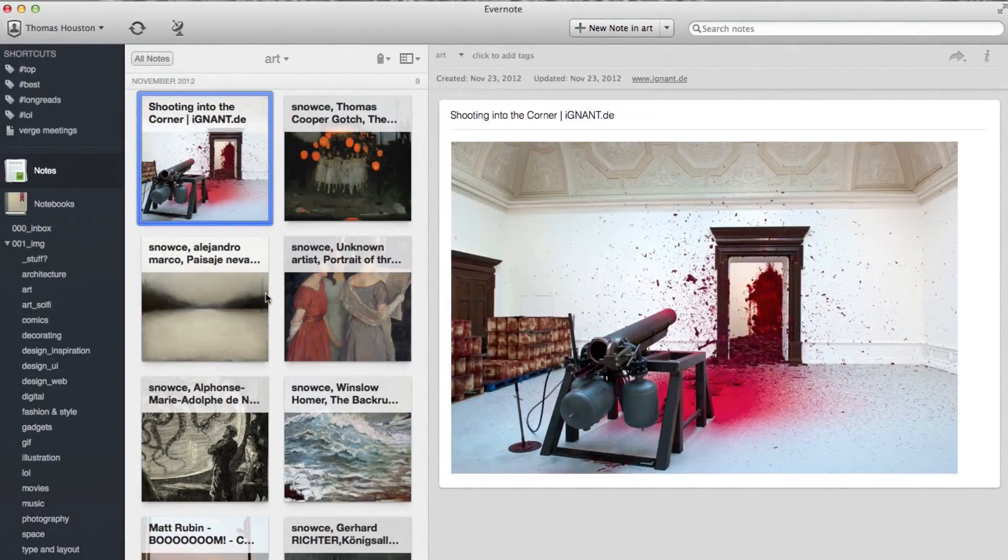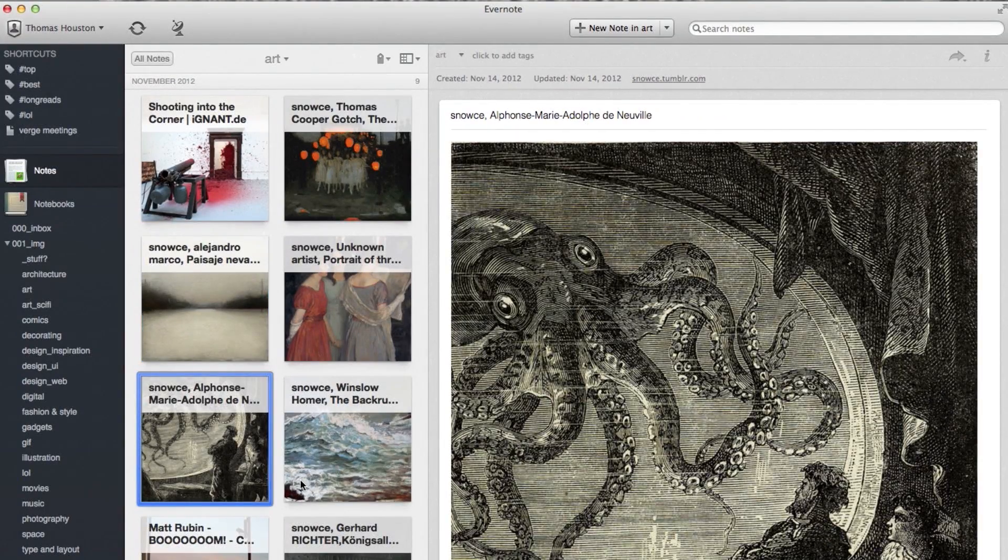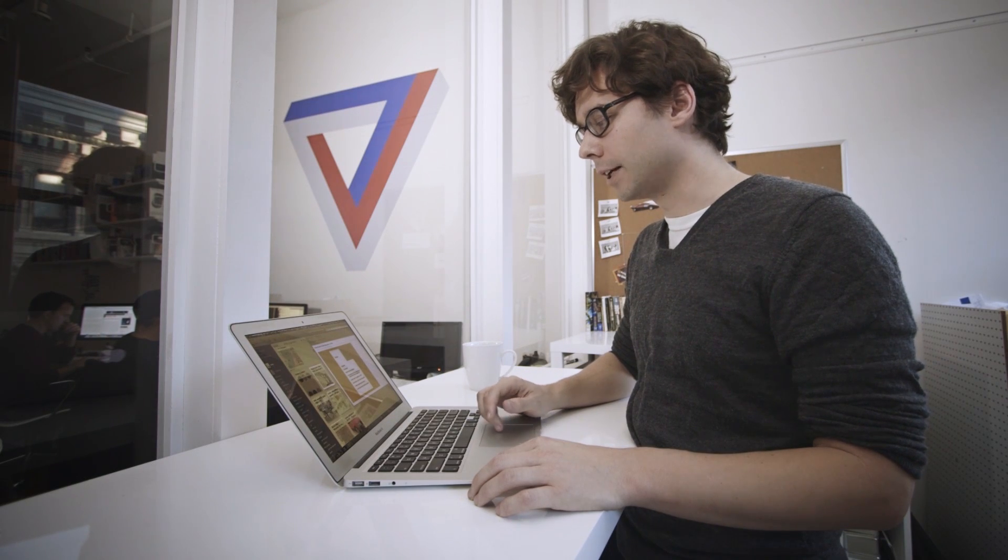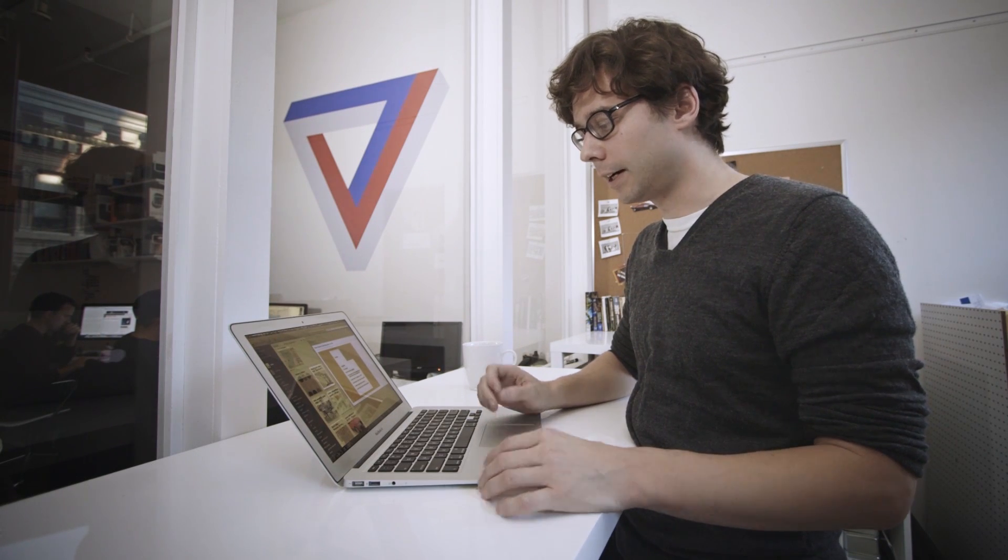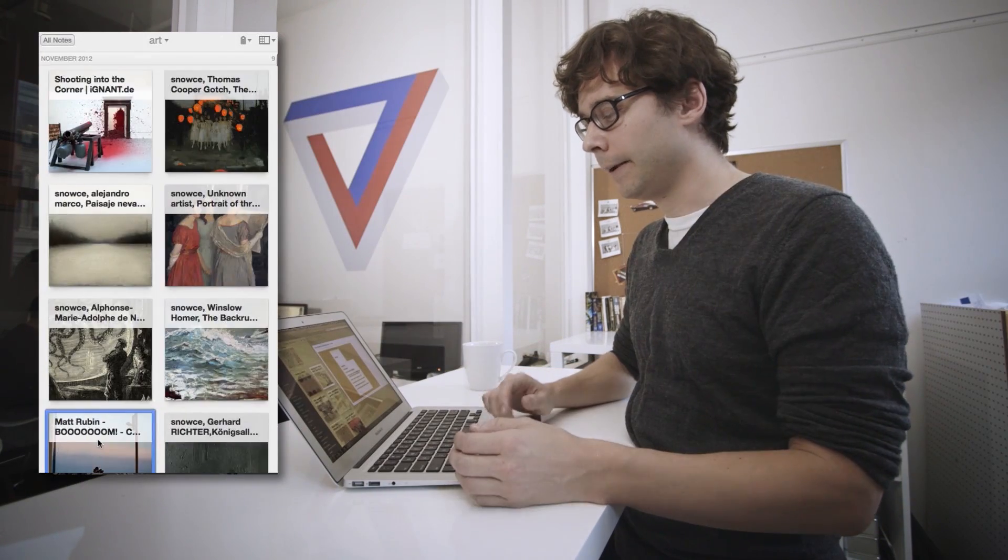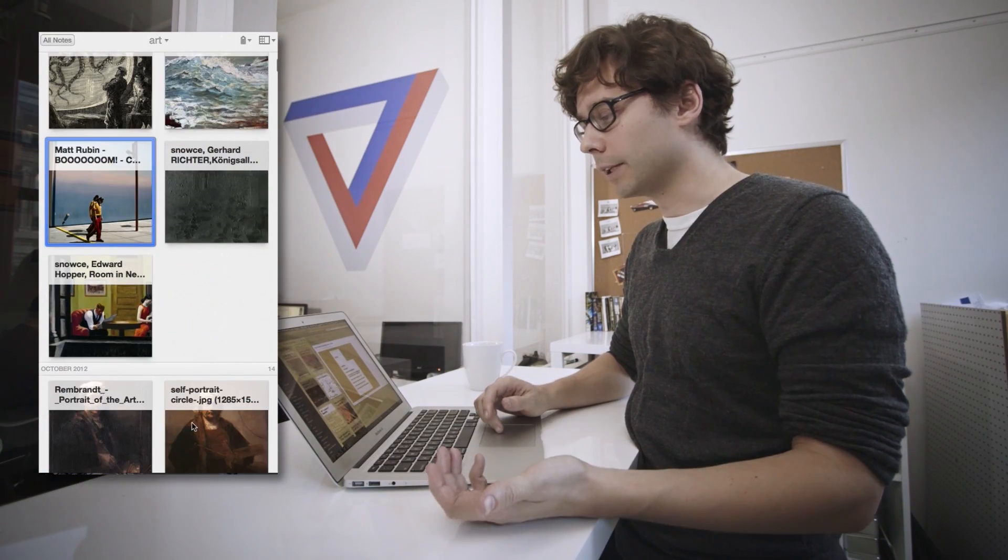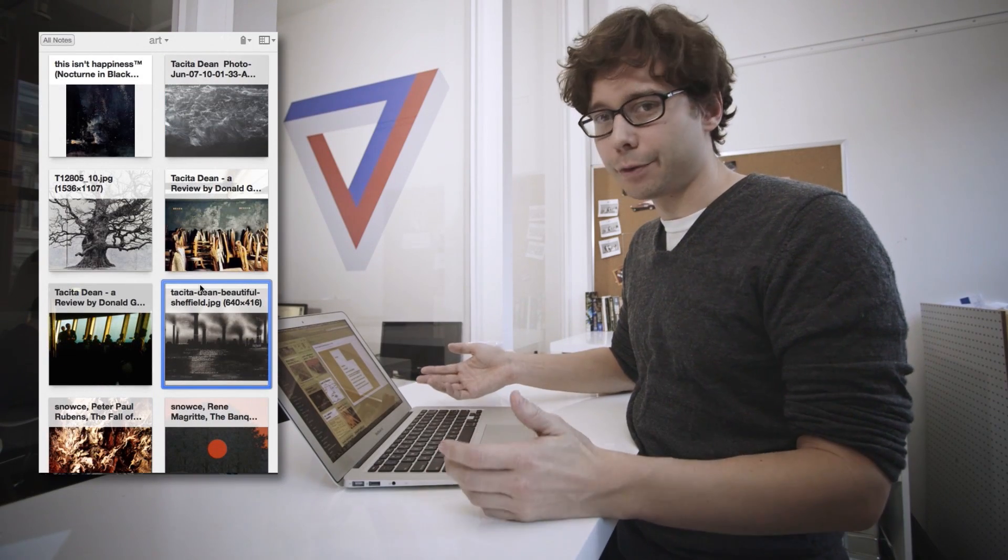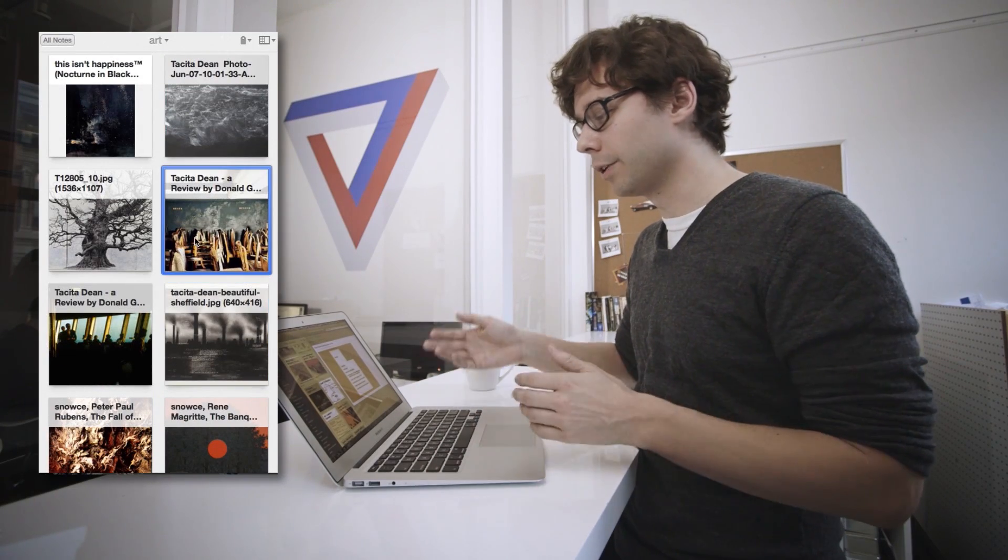Another great thing about Evernote is it has really great image support. And so if I see something online that I really like, I will just save it into here, and then come back to it later when I'm working on a layout for The Verge, or a story, or coming up with a design of my own.